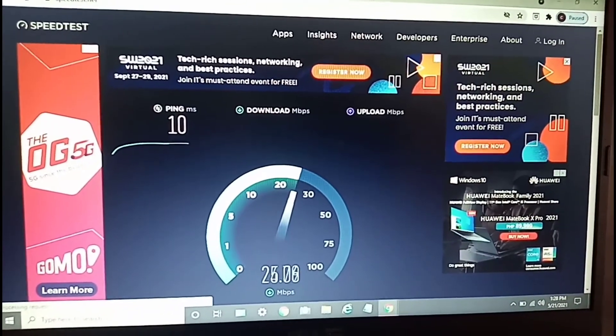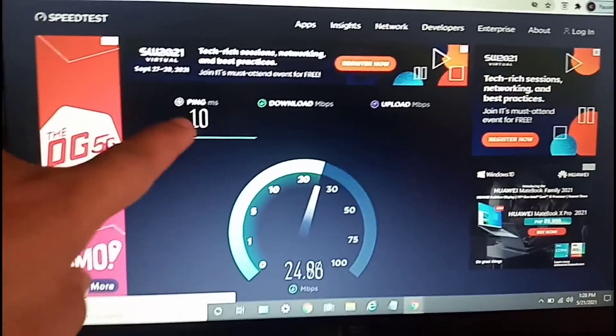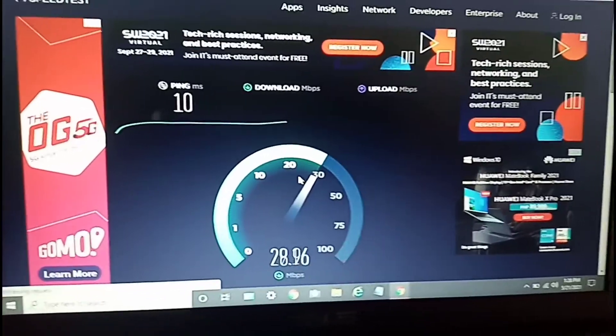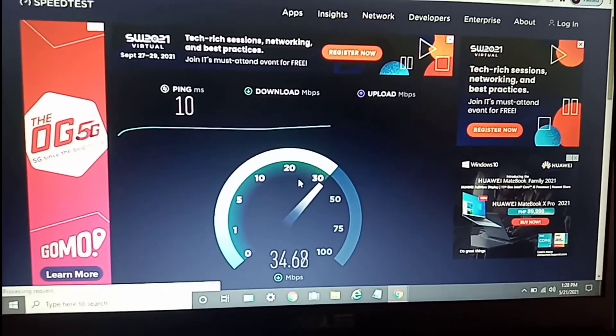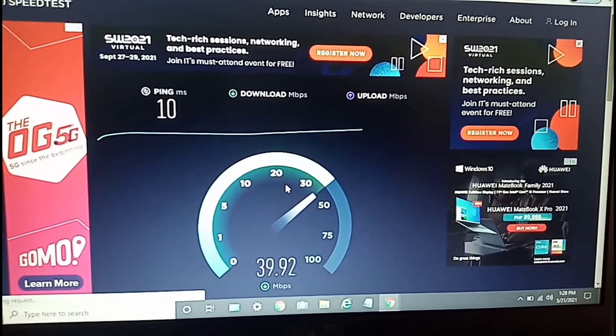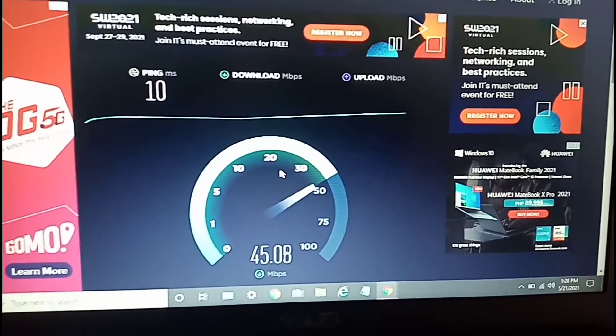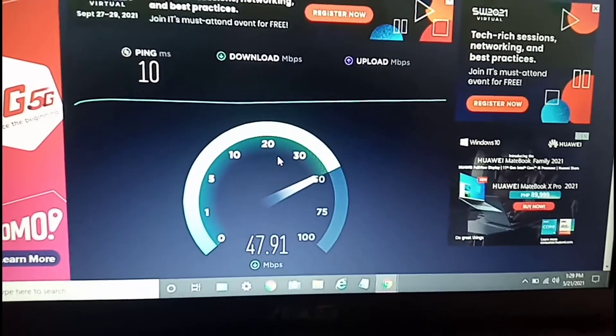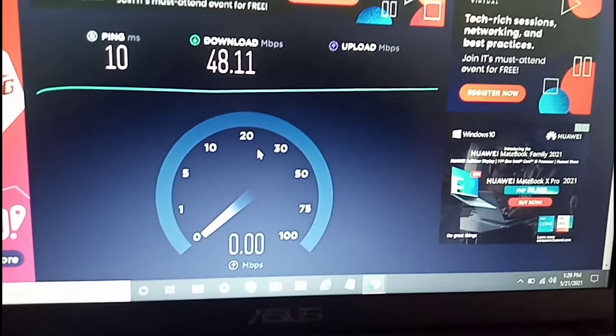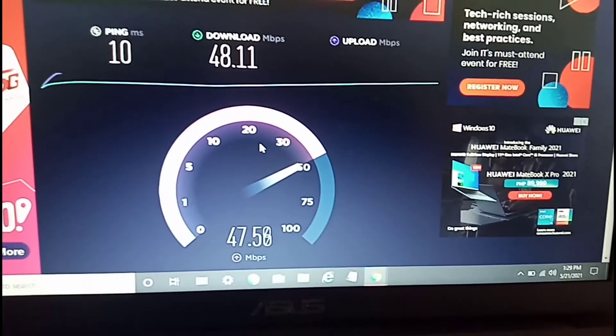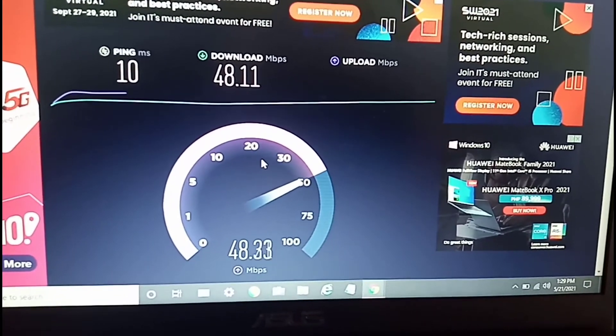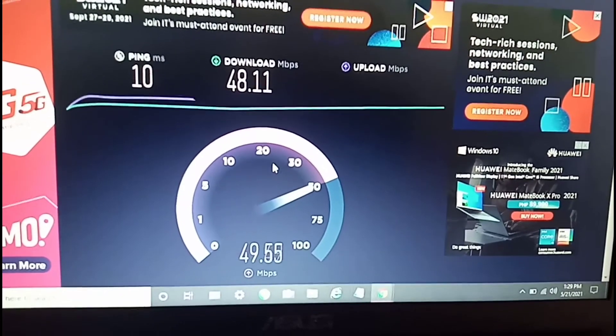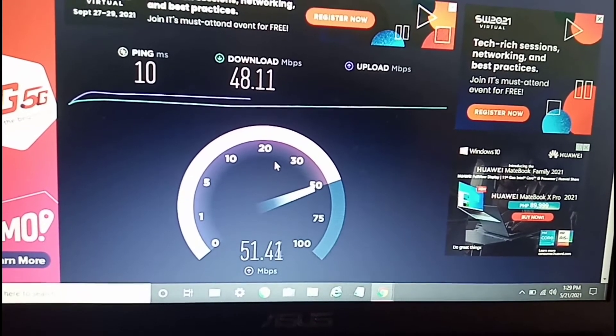That's pretty good ping - 10. So I expect to have a higher download. As you can see, it's going up to 48... almost 50. How about upload? Still running...